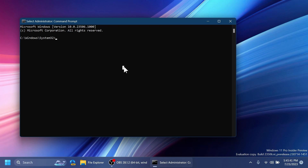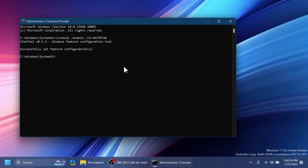First, we're going to enable a feature that adds improvements to the Recommended section — specifically, a details pop-up about a file when hovering over it in the Recommended section of the Start Menu. To enable this, use the following command: vivetool /enable /id 44270738. Press Enter and you should receive the message 'Successfully set feature configuration'.